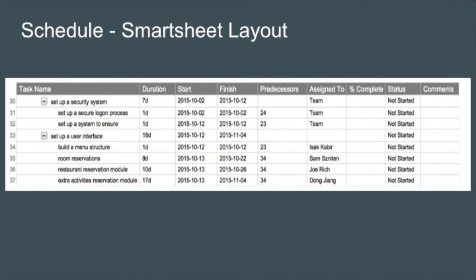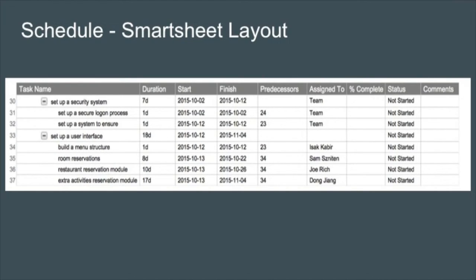As we can see in the smart sheet layout, we have a second level task set up a security system and two third level tasks under that, such as a secure logon procedure and a system to ensure. Under that, you can see set up a user interface as a second level, and then four more third level tasks, three of which can be done in parallel, which is what we'd like to see.